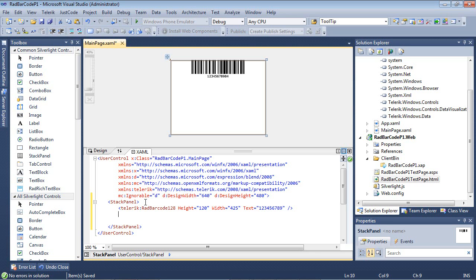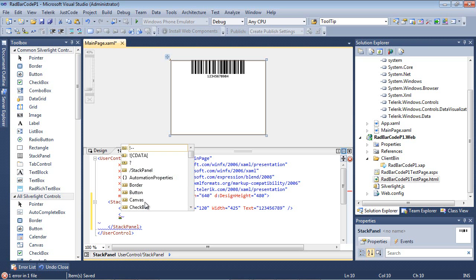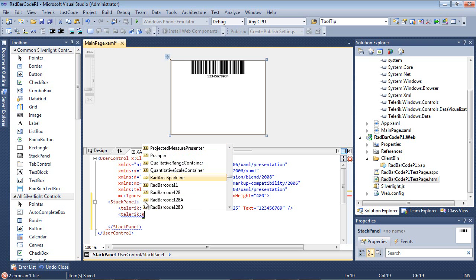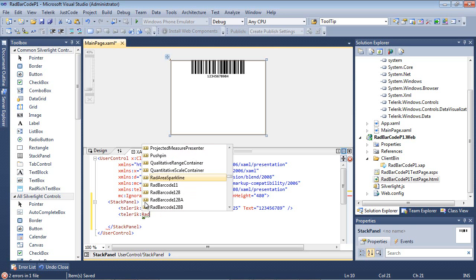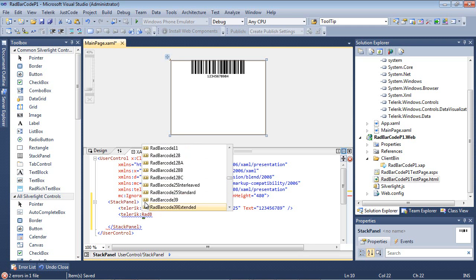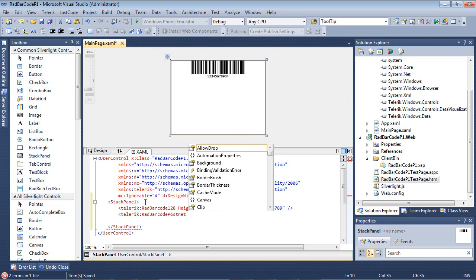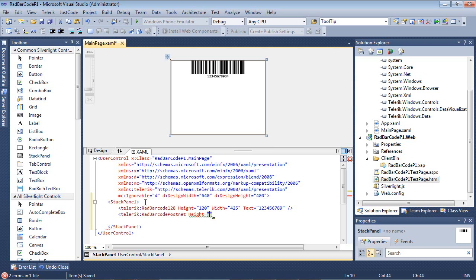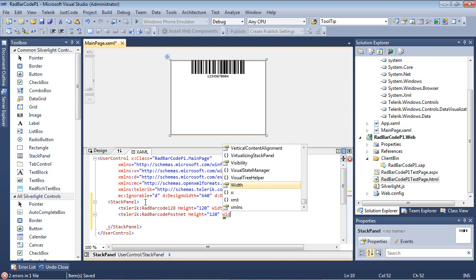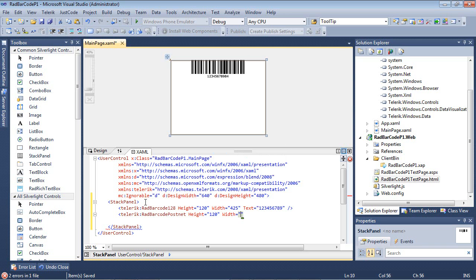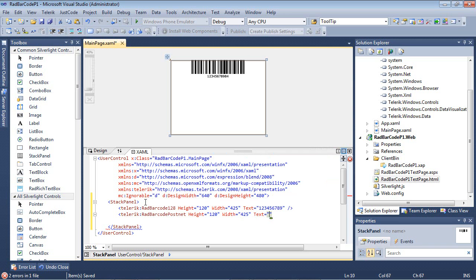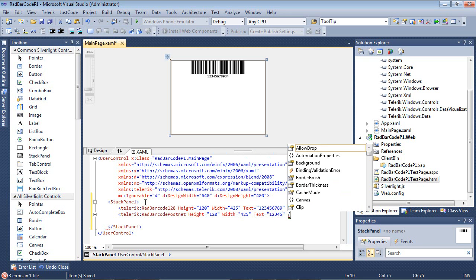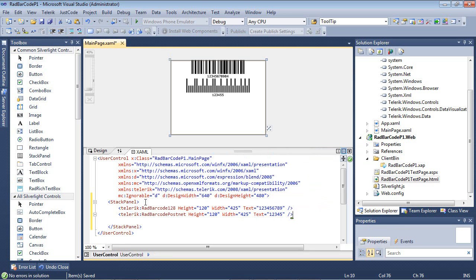I'm going to create my second barcode, which was the PostNet. I'll type in Telerik RAD barcode and scroll down until I find PostNet. I'll give this the same height and width as before, and give it a text of 12345. And I'll close that tag.